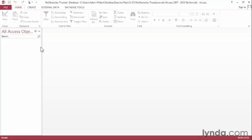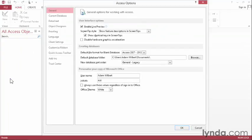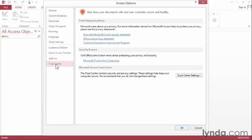I'm going to go up to the File tab, and then down to Options. That'll bring up the Access Options window. The very last option on the left is Trust Center. And then, on the right side of that, Trust Center Settings.